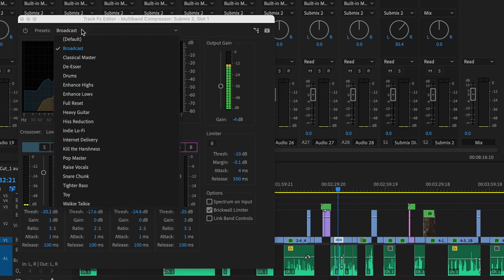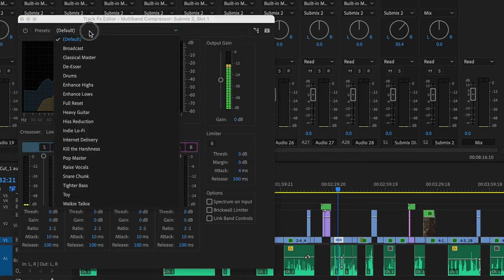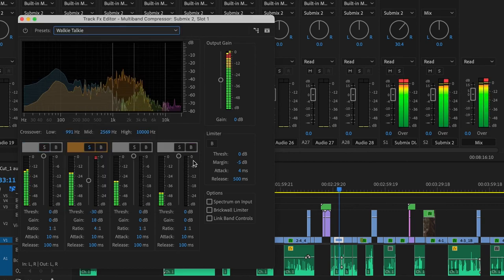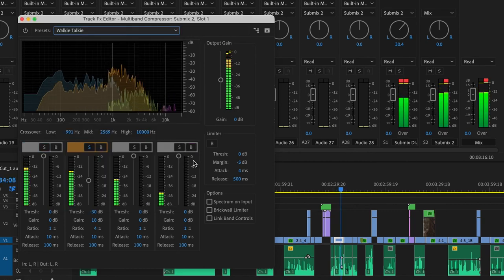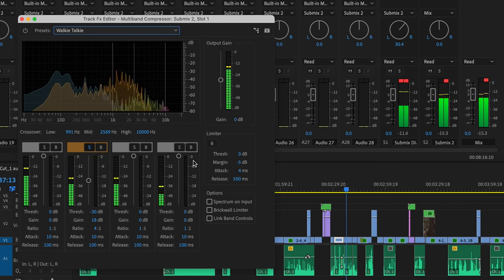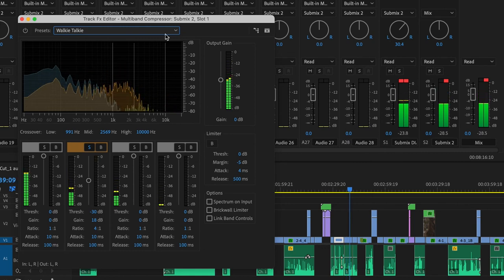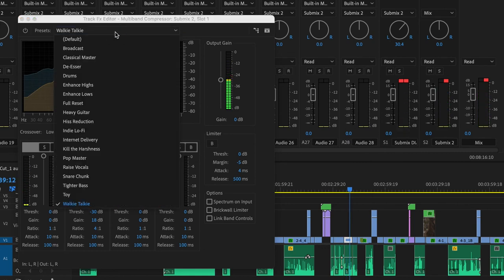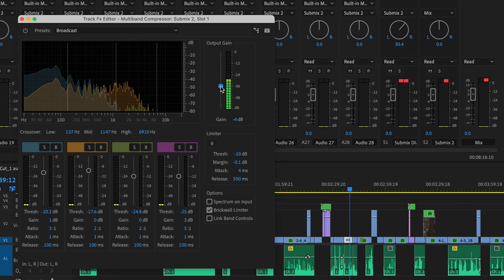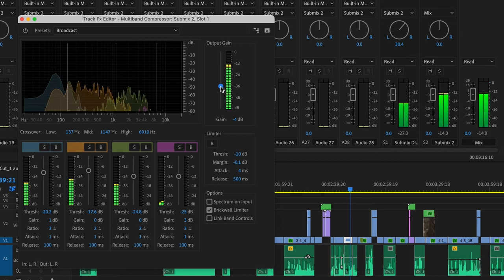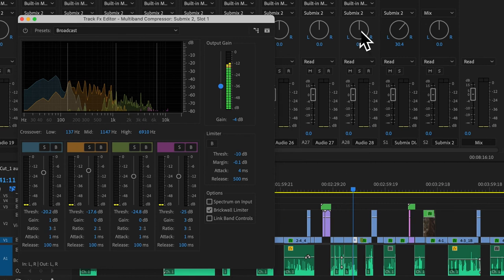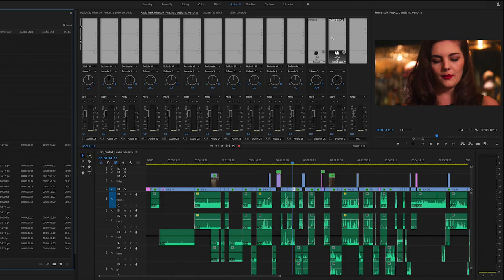There are some other presets here for different types of rooms and different types of things that you want it to sound like. But I don't want my whole film to sound like walkie talkie. That would not be ideal. But I'm going to choose broadcast in this case. And I'm going to leave that. I'm going to bring that down a couple decibels. These all export in real time. Whatever that processing that needs to happen is happening on the fly. So I can listen to it right away. I don't need to render this out in any way.